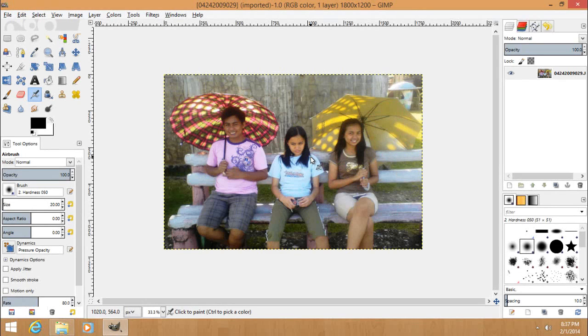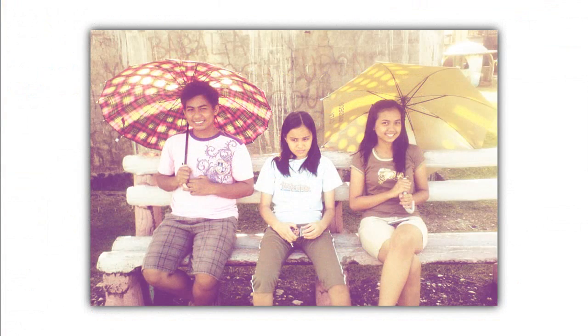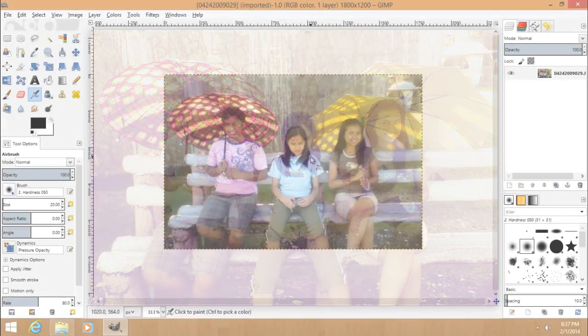Hello YouTube and welcome to another tutorial. This is my first tutorial for the year 2014. In this tutorial I'm going to show you how to create the vintage effect.